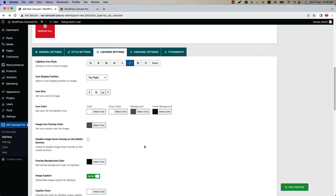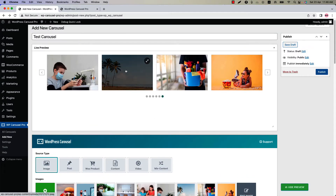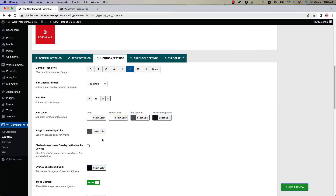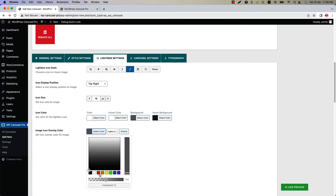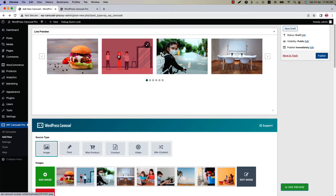You can also change the lightbox icon size and color as you like. Change the image icon overlay color from here. If I change it to this one and update the preview, then you can see the color has been changed.